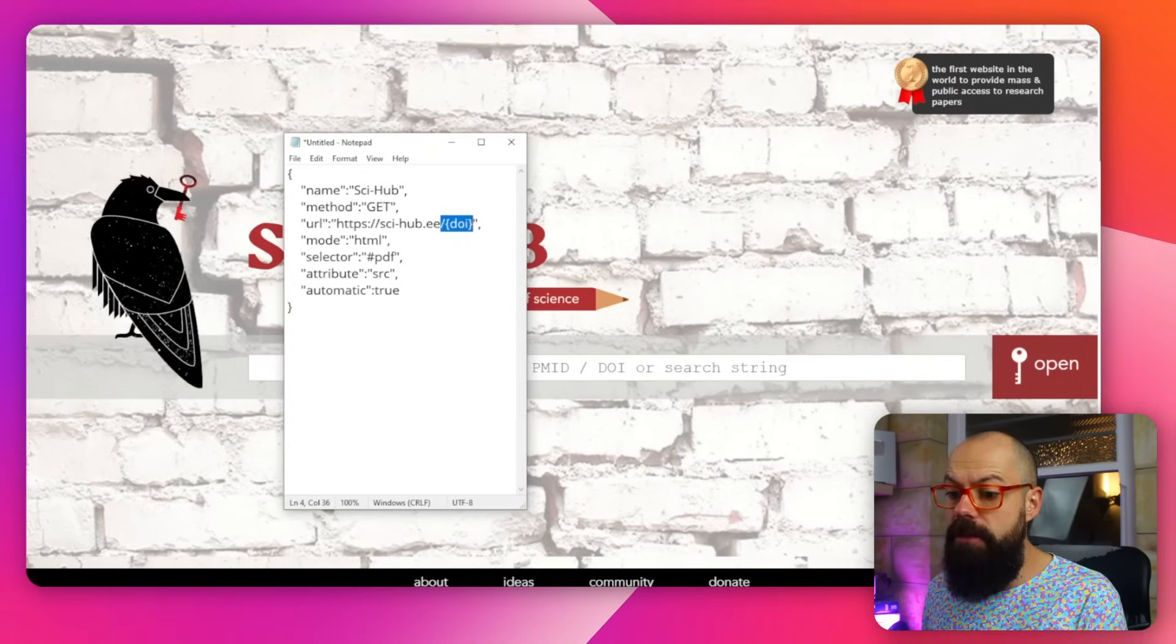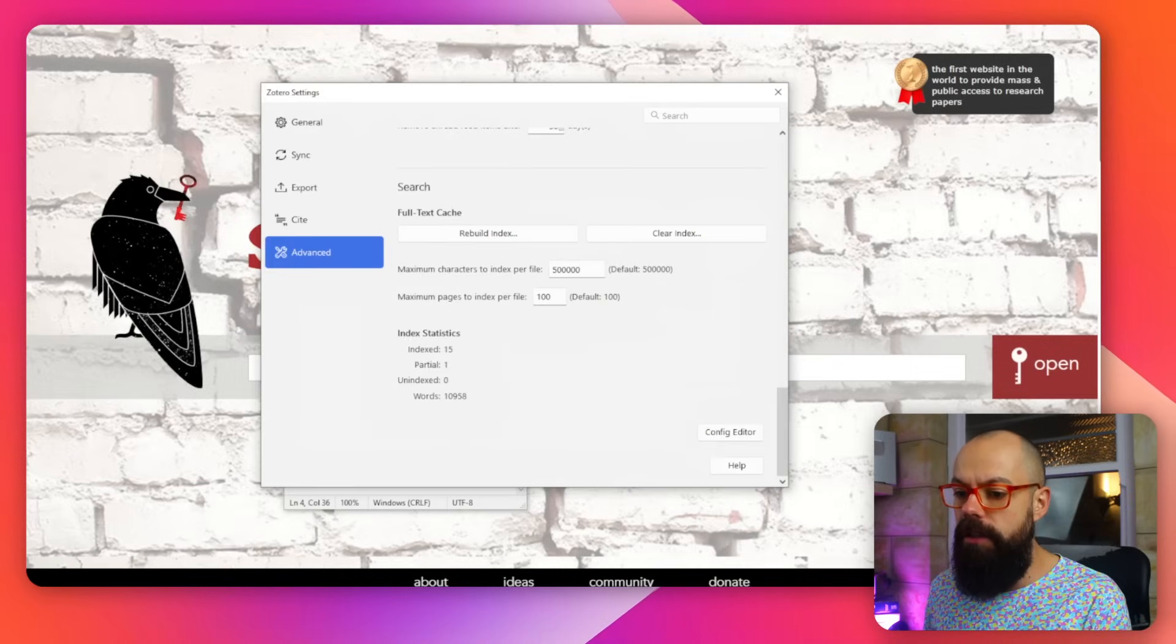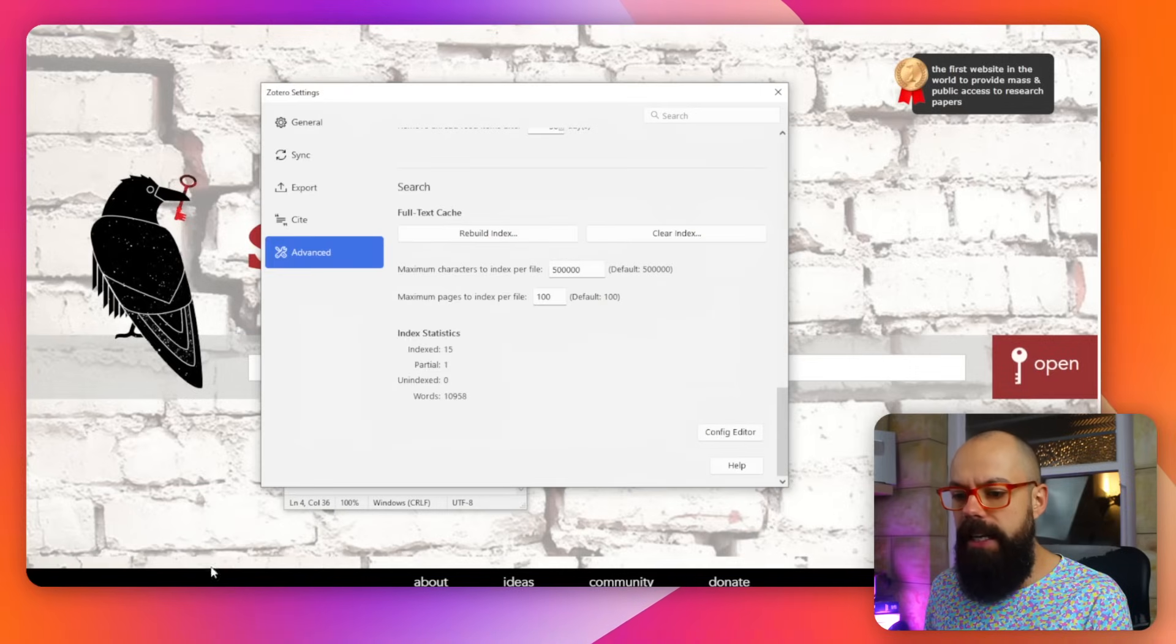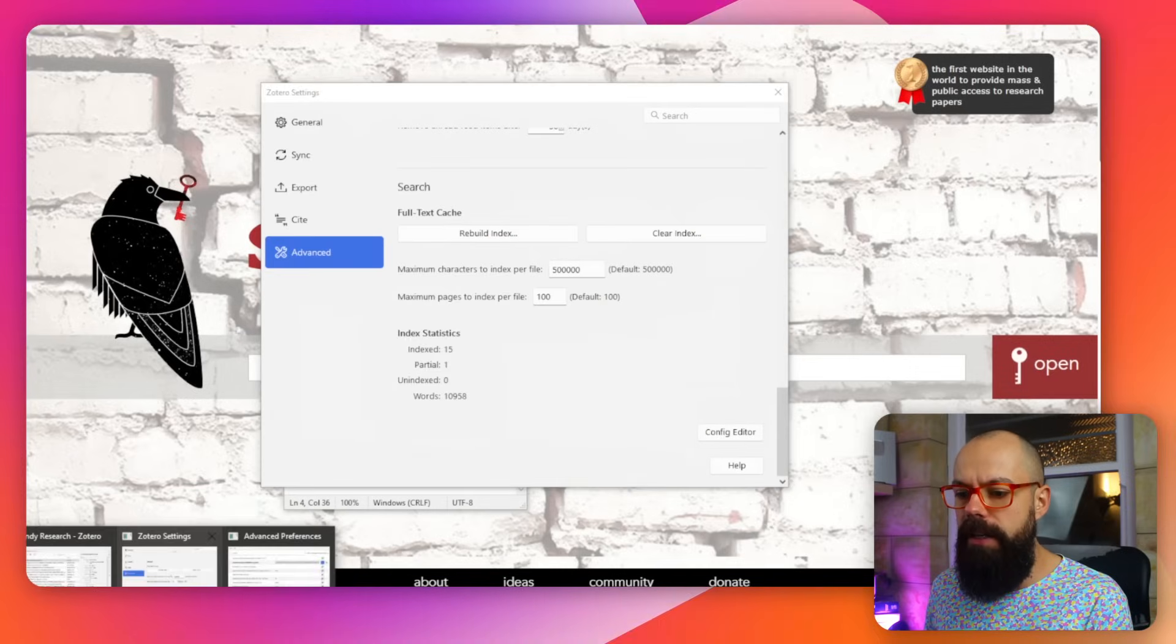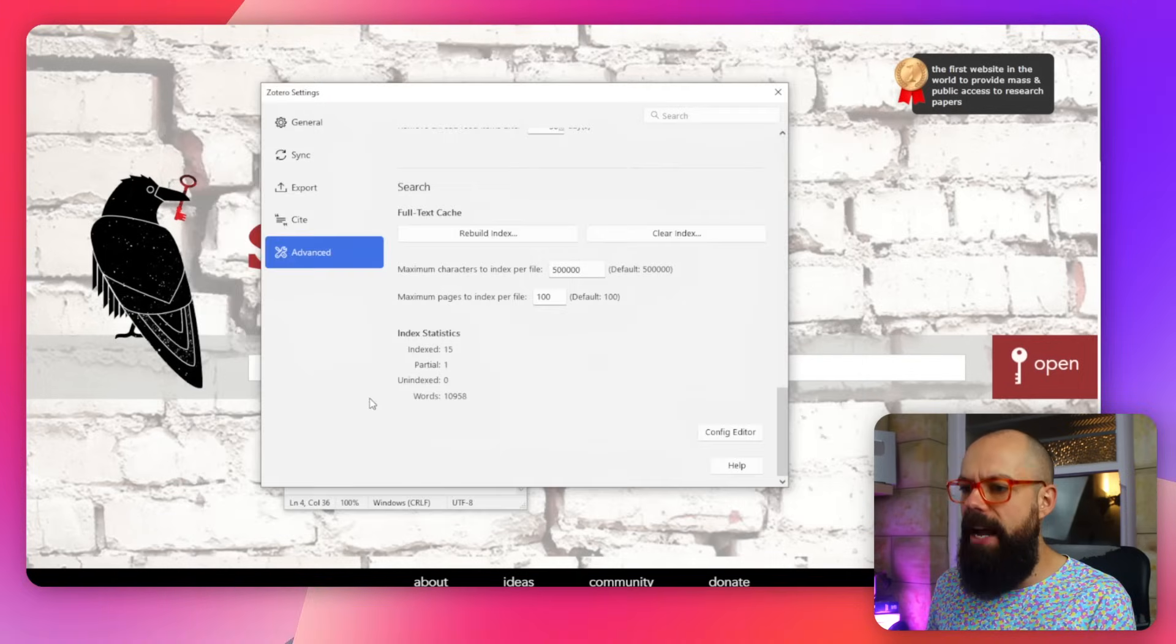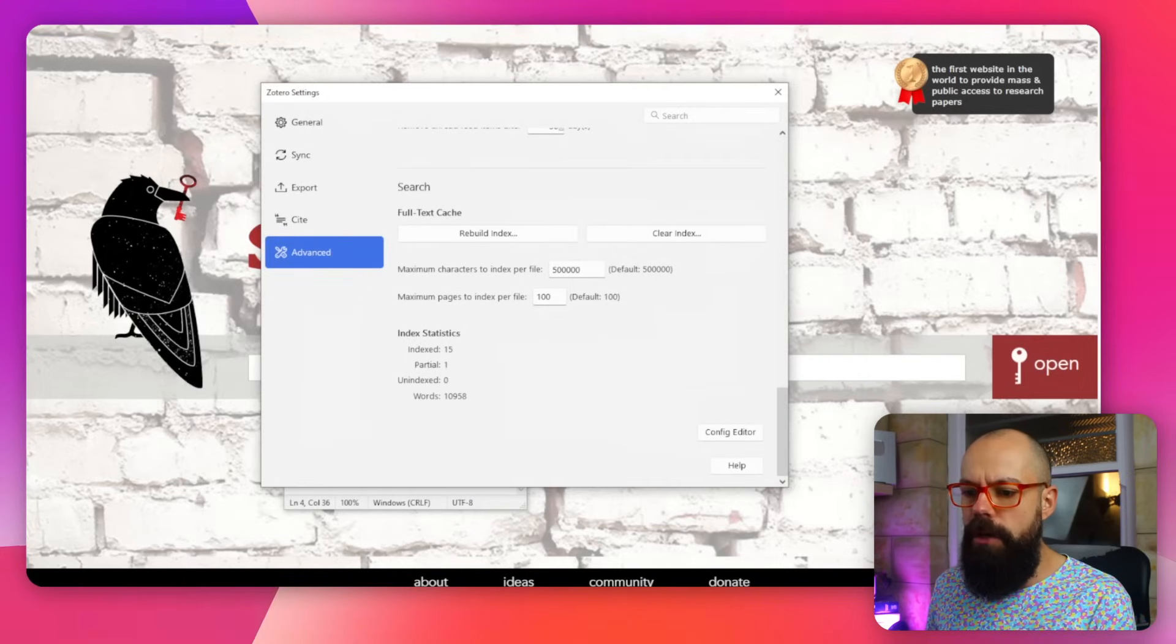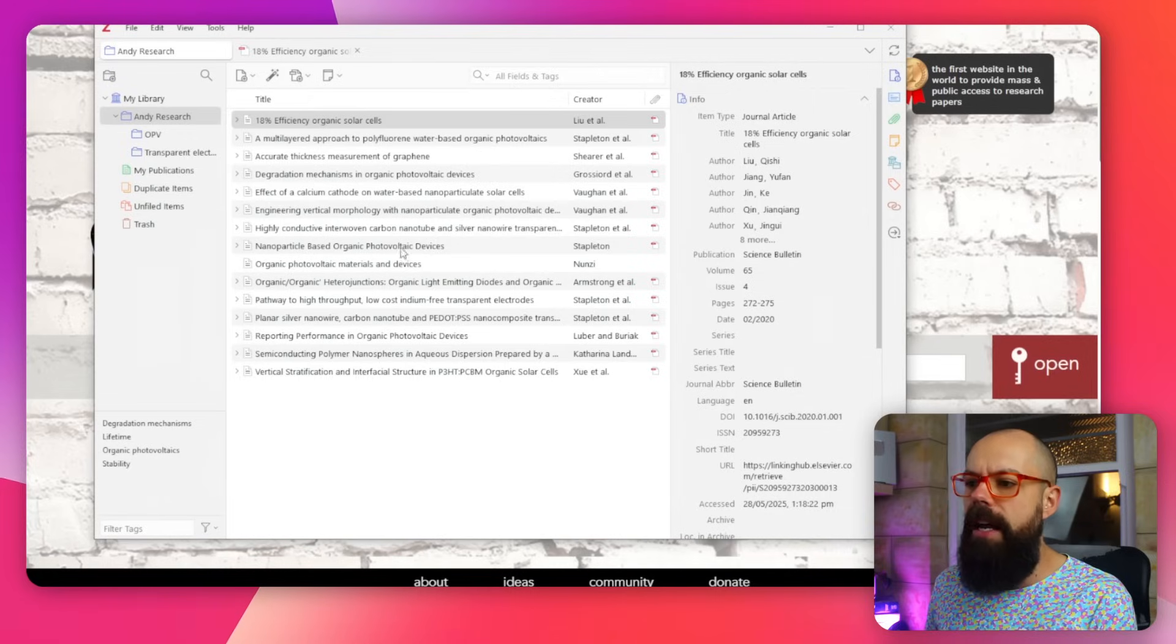And after you've done that, you definitely shouldn't go here. We need to go to this one, which definitely shouldn't just go out of this, and then head to Zotero.